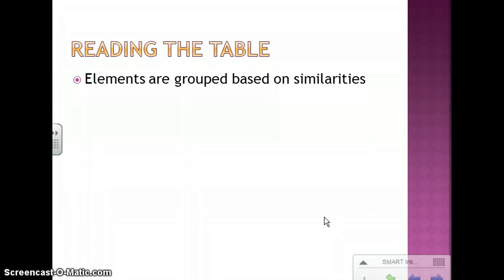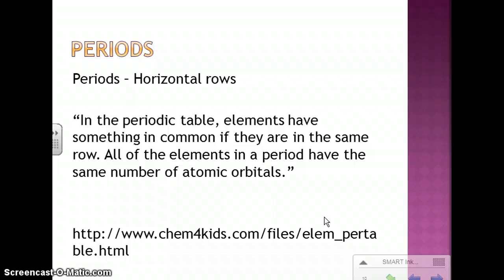When you read through the table, elements are grouped together based on similarities. One way that they're grouped is by periods, and the periods are represented by horizontal rows. Elements in the same row have something in common — all of the elements in a period have the same number of atomic orbitals, and we'll talk about orbitals later in the unit.